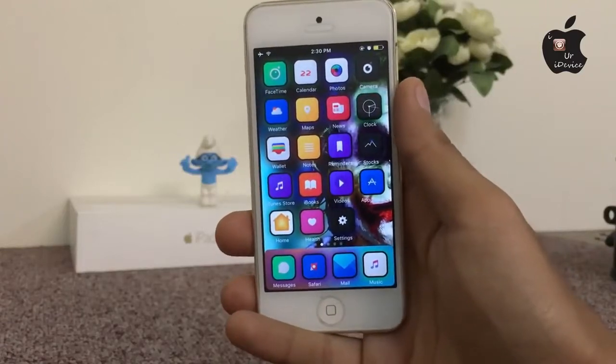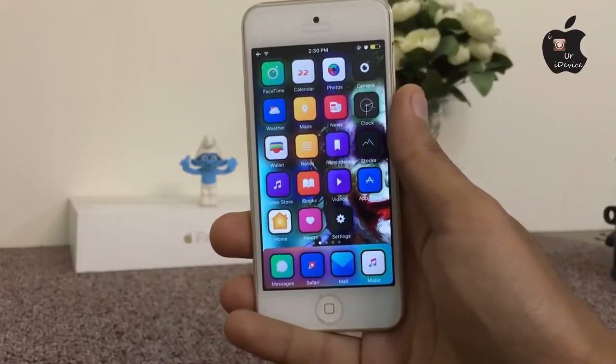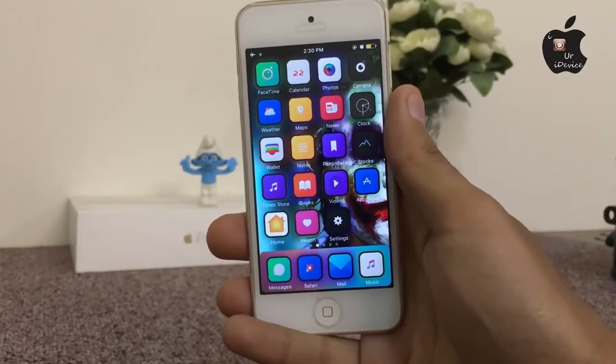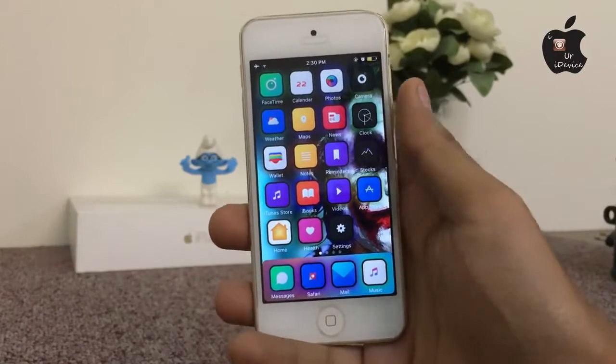Guys, in today's video I will show you the new 10 Cydia tweaks for iOS 10 up to 10.2, so let's get started.